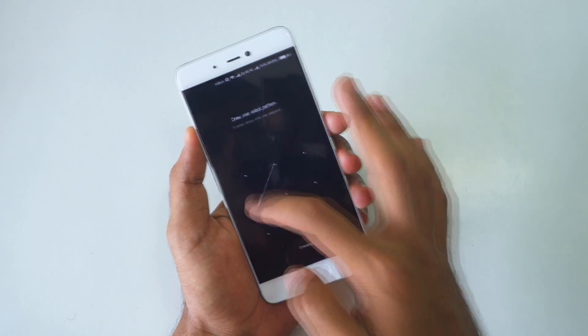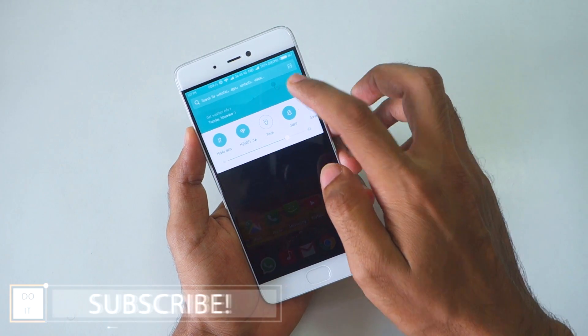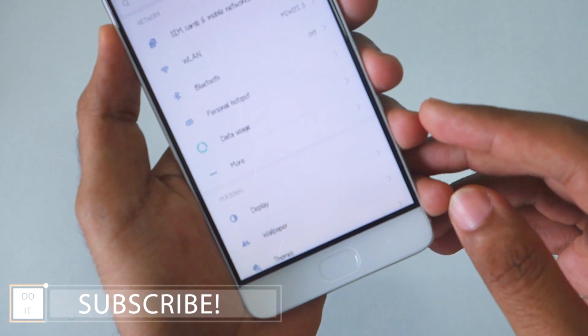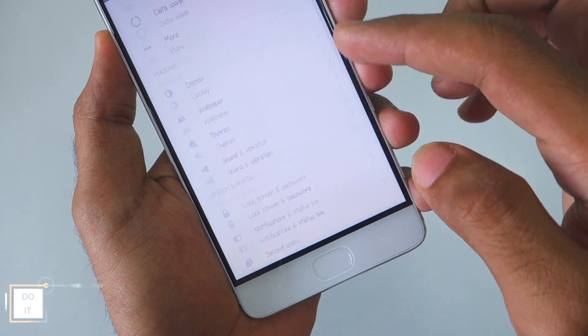Do not forget to check the description box below. If there are any updates, I'll write those down in the description.